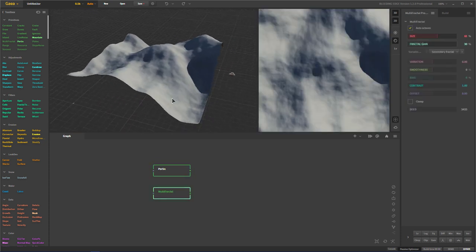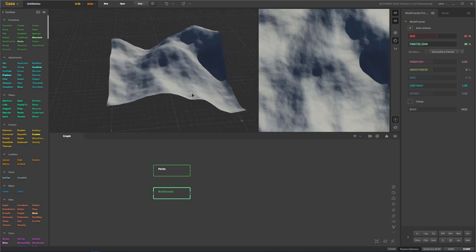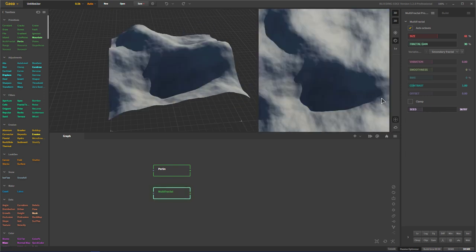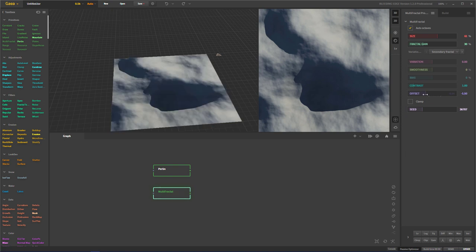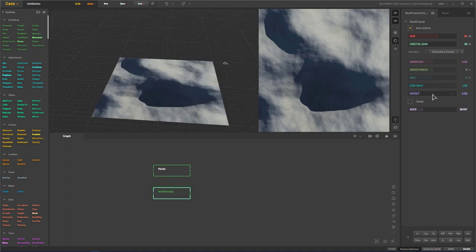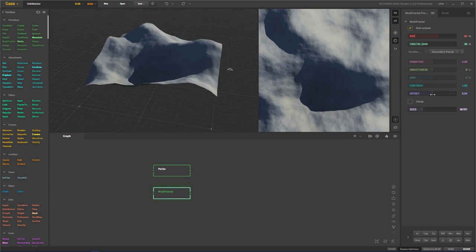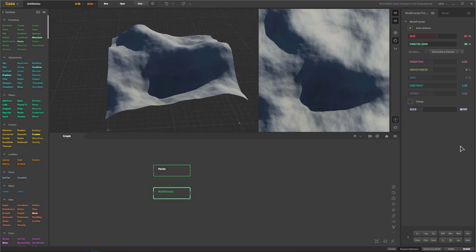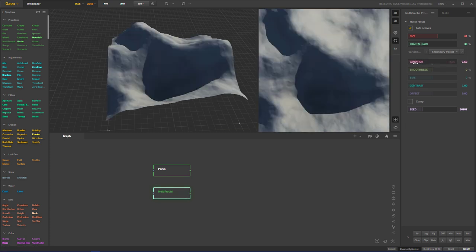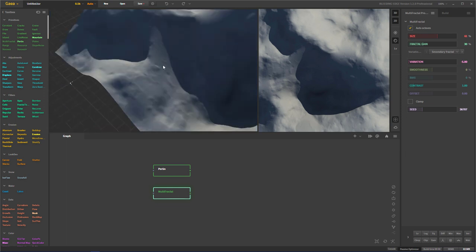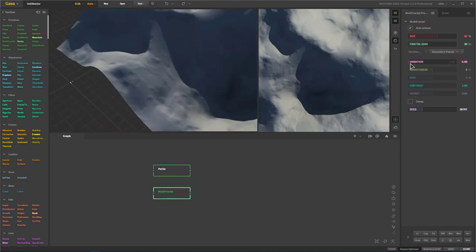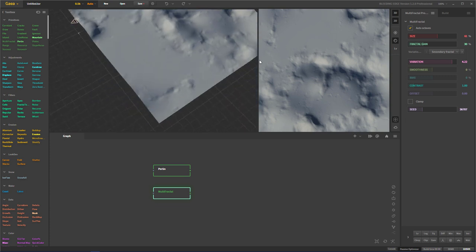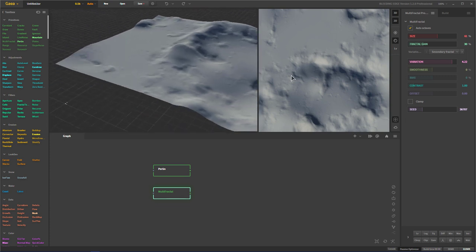Multi-fractal comes in handy because it will warp your base shape and add additional details on top, whereas with Perlin noise we don't have those options. We have more use cases here — we can change our seed to get a different overall shape, change some offset, and play with our variation. As you can see, we have these really cool little hoodoos or variations in our noise, and if we increase it we start making more variety.